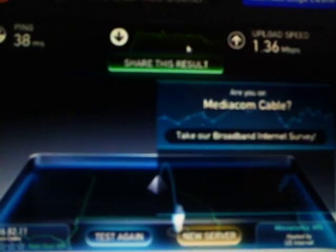Okay, so I have about almost 25 megs download speed, about 1.3 meg upload speed.